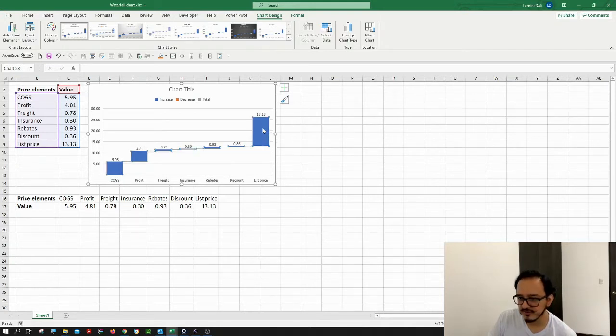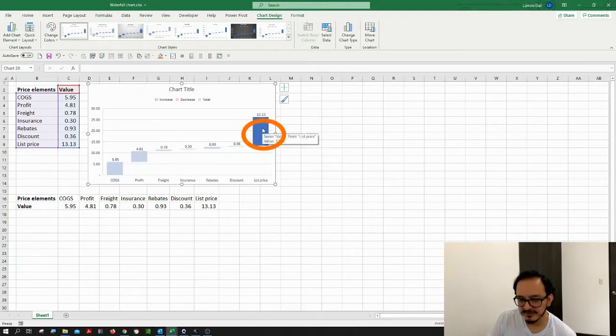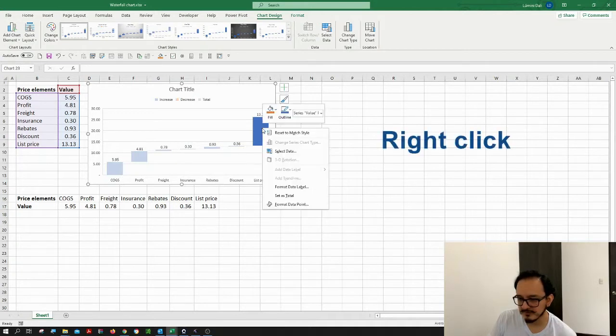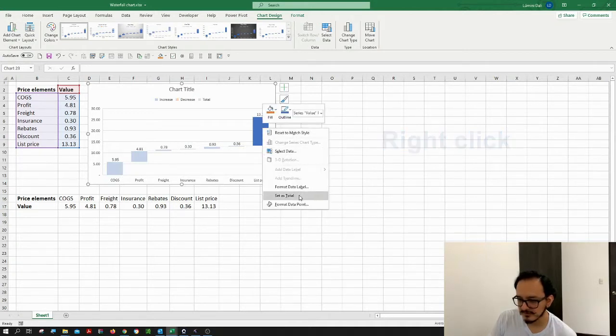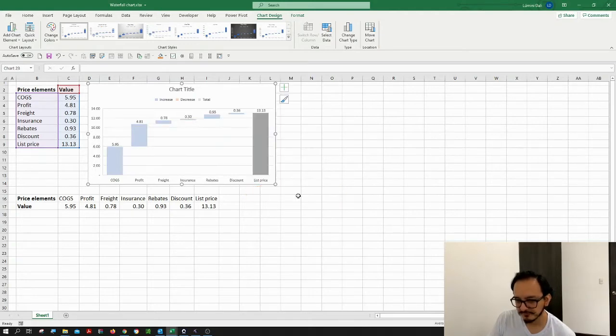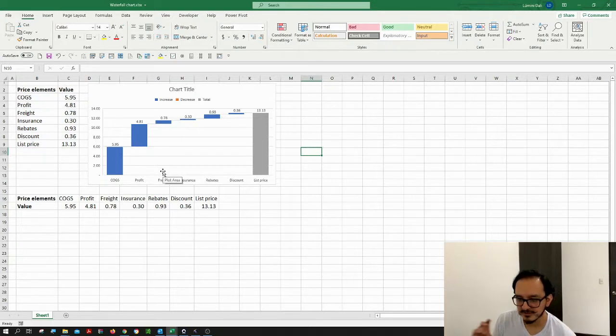What I want to do is click on the list price right here - you might have to click it twice - and then you can right-click over it and look for the set as total option. After you click it, you can see that the waterfall chart displays exactly what you want to see.